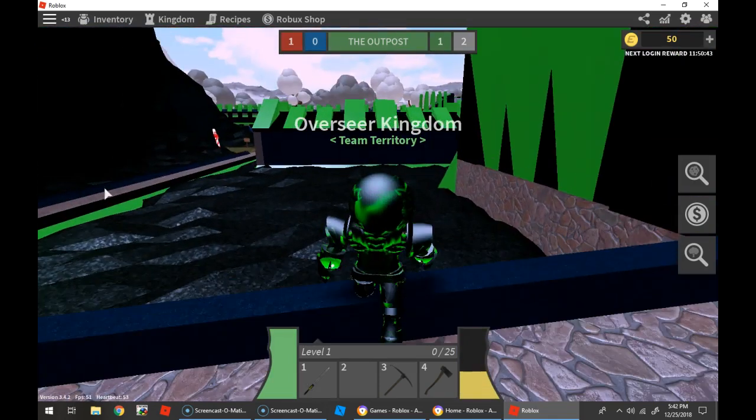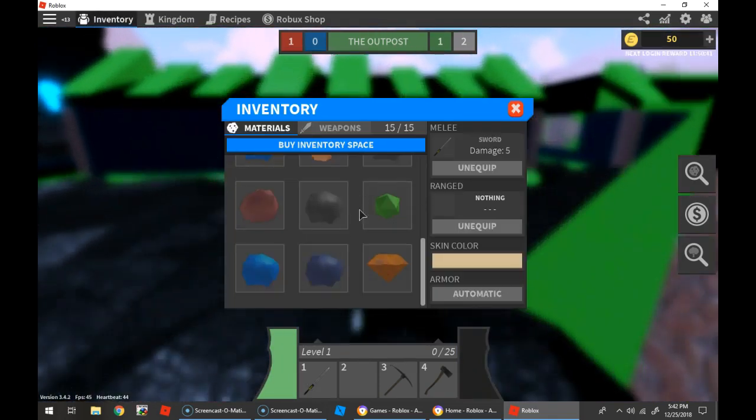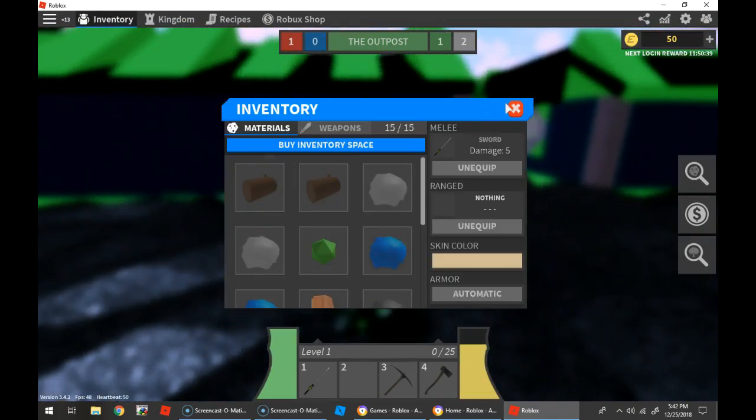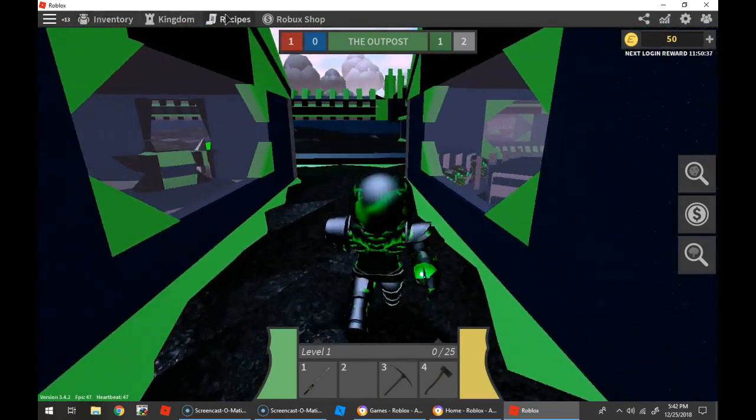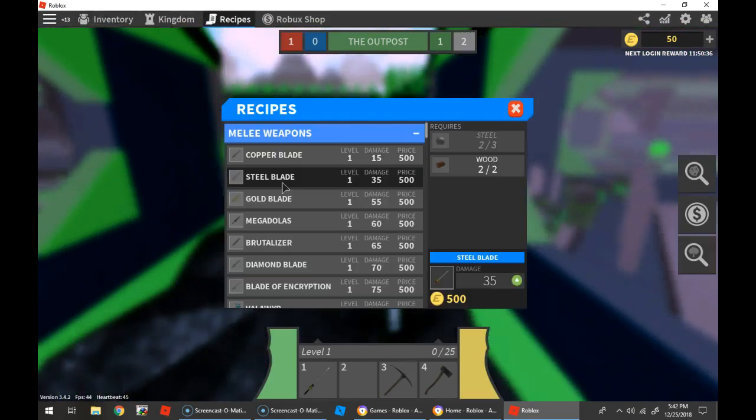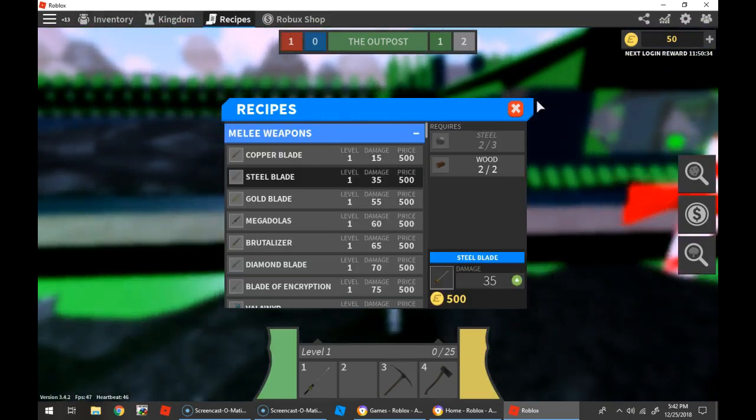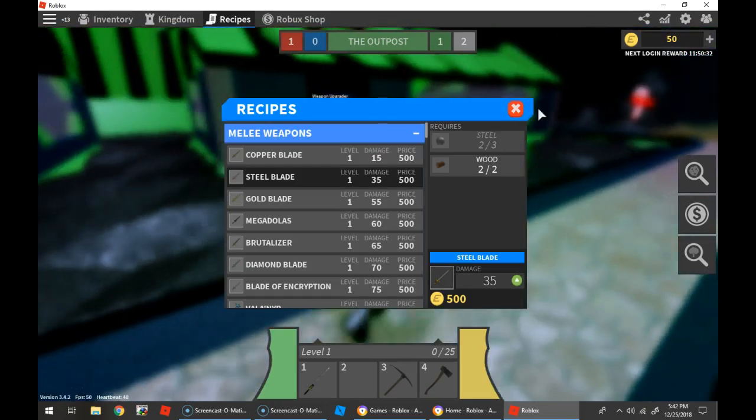Now let's see. What is in my inventory? Recipes. Steel blade. I also need 500 gold.